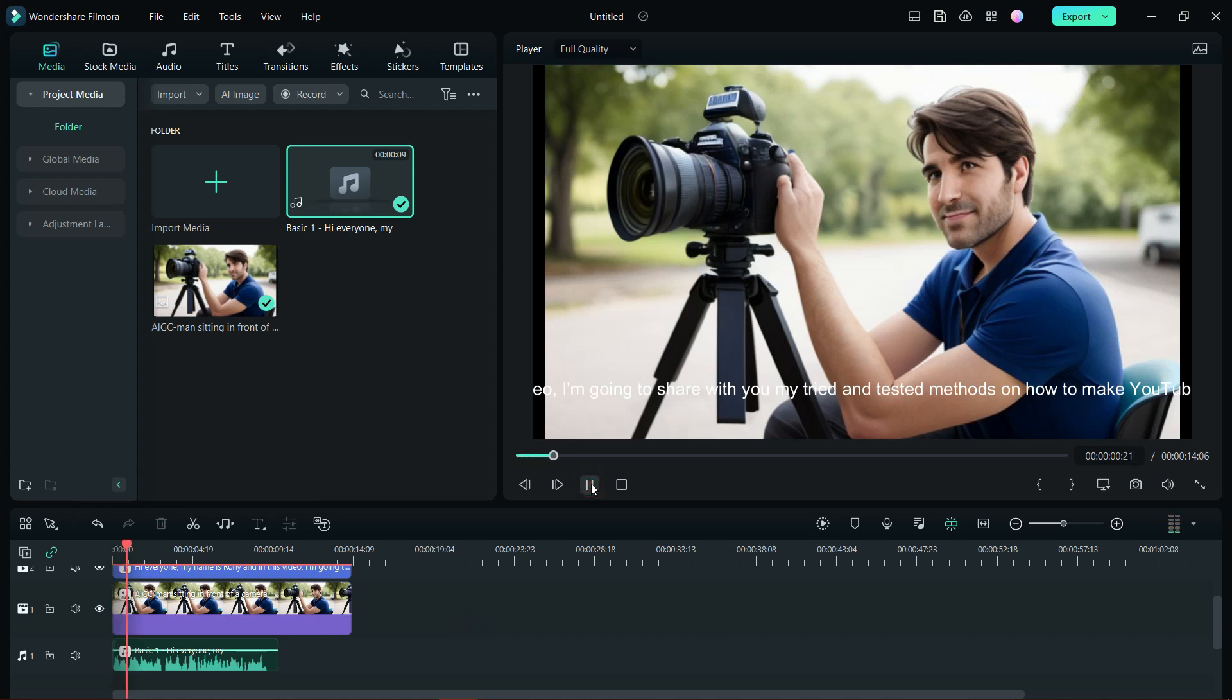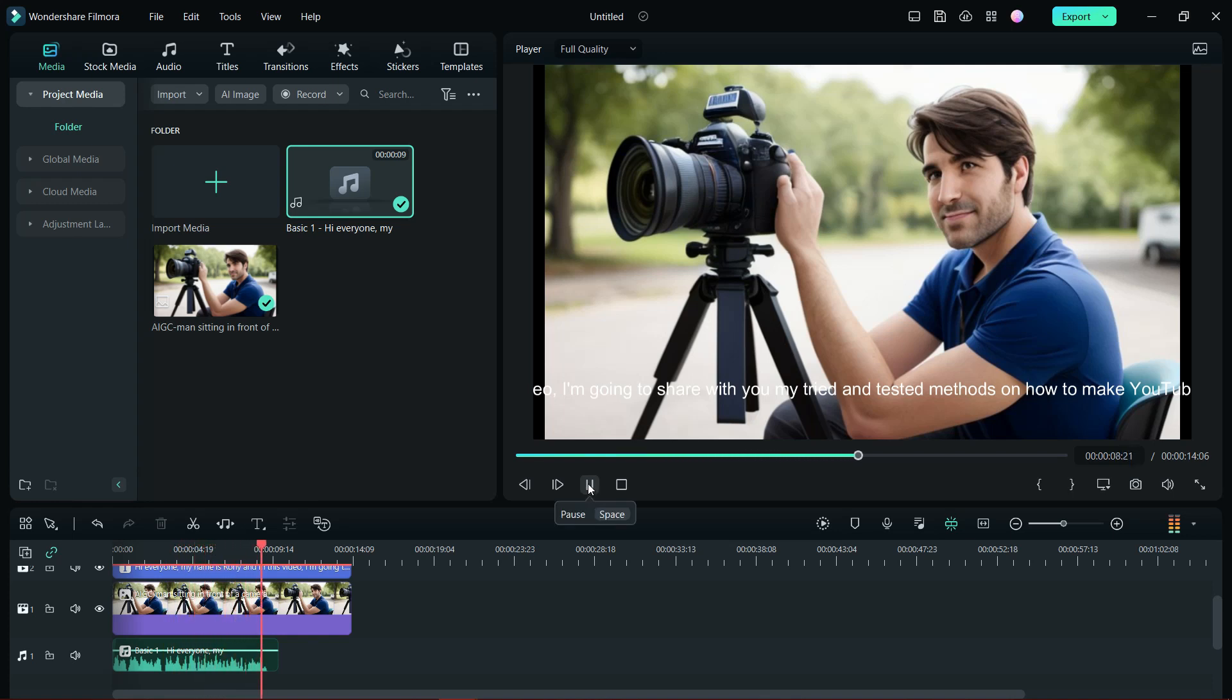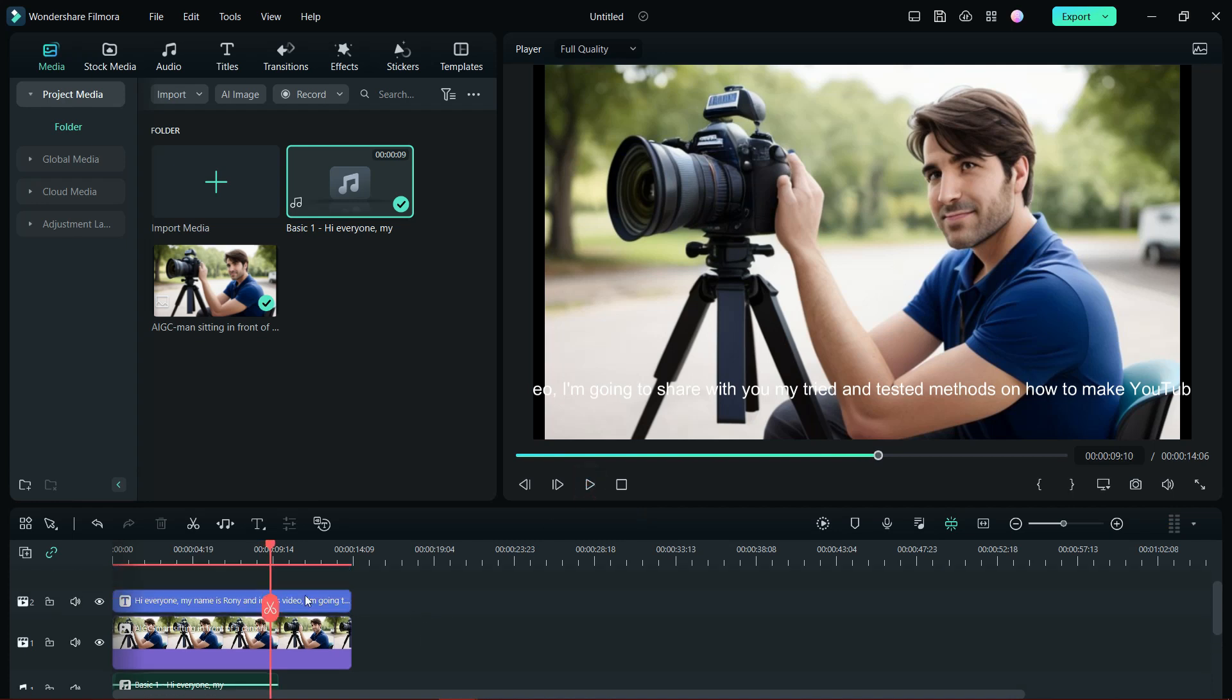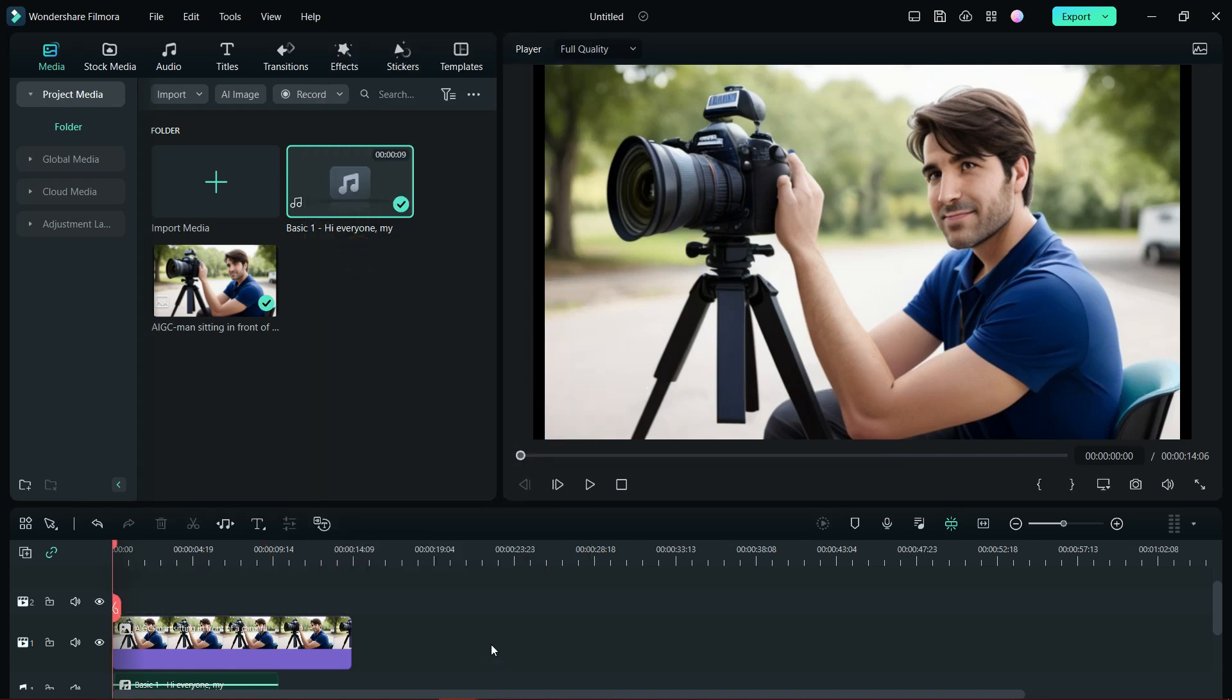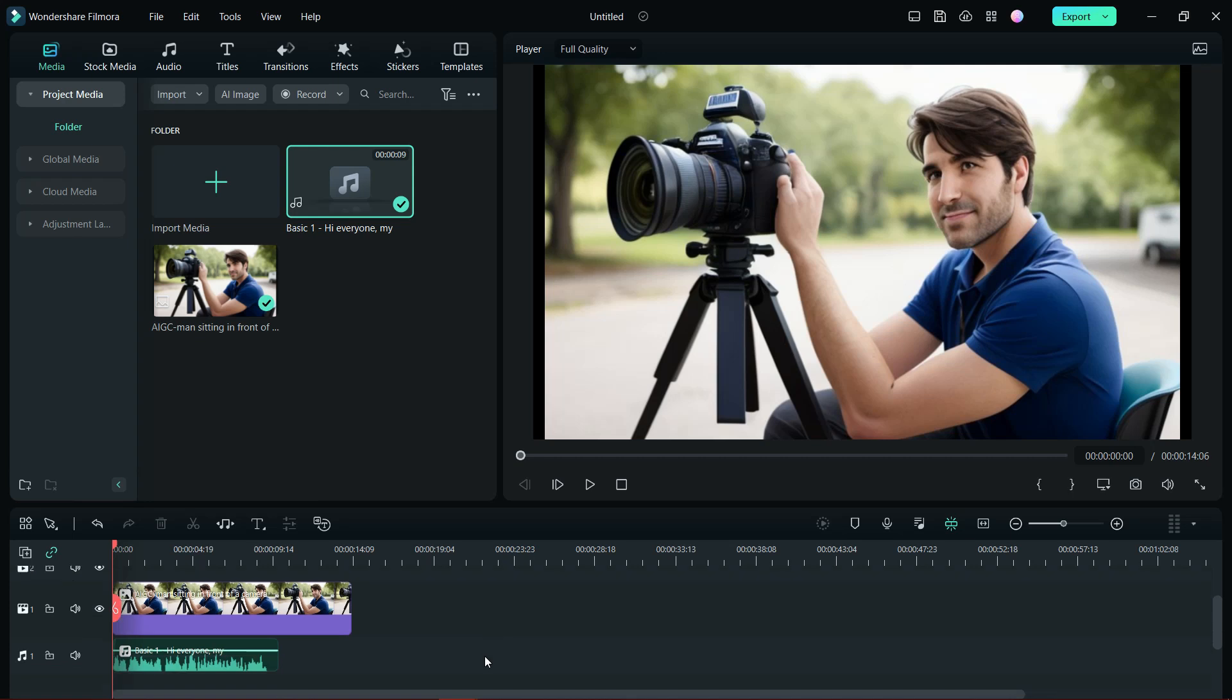Hi everyone, my name is Ronnie, and in this video I'm going to share with you my tried and tested methods on how to make YouTube videos that look professional and engaging. So text to speech sounds very realistic. You can delete the text field or use it as subtitles.